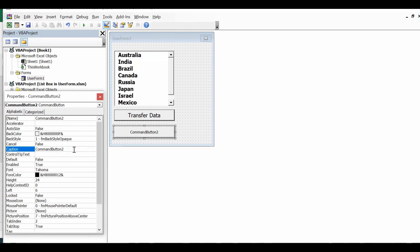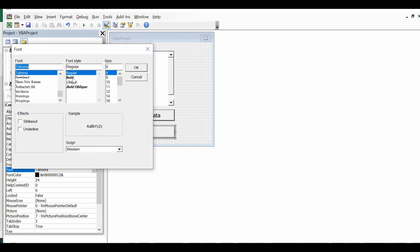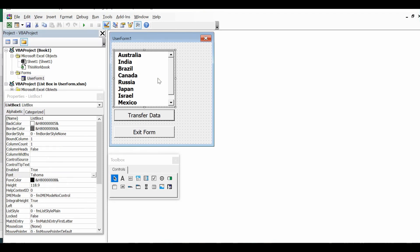I'll add one more command button. This command button I will use to exit or close the user form. Let me also increase the font size for this one. So now we are ready with the design part of this form, and we have the list box populated with values.